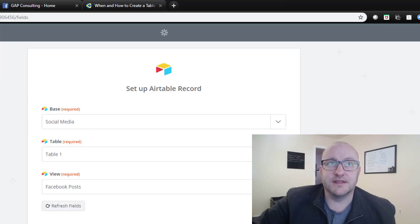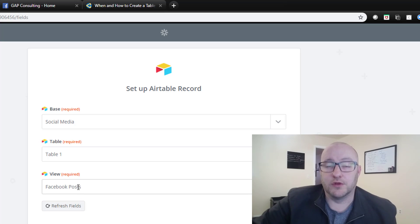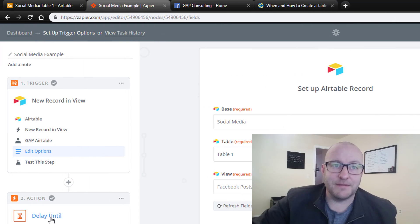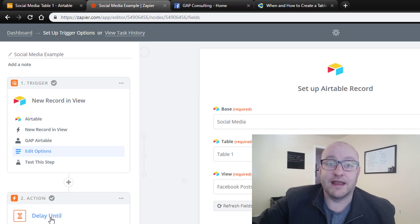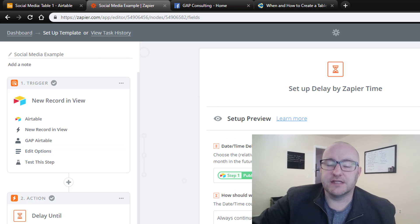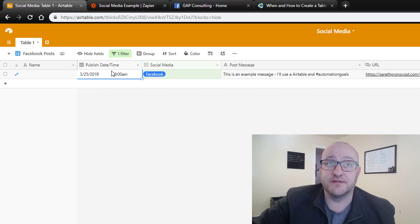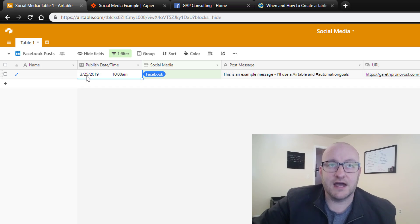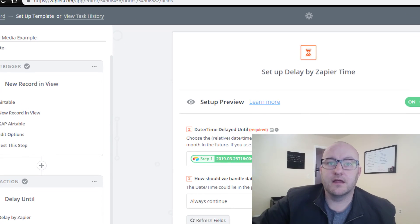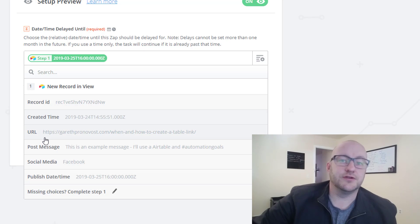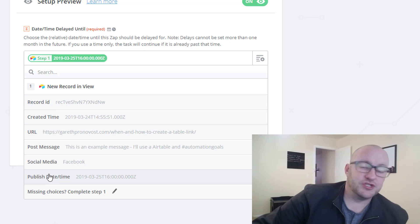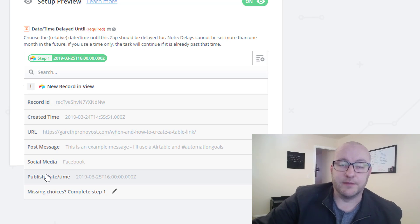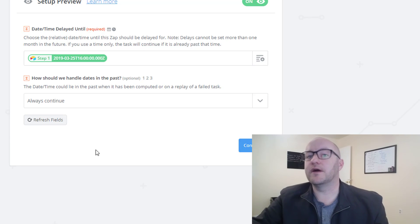Here we assign the base — in this case we've called this base 'social media.' We don't have a table name, so the default name is table one, and then we're looking at that specific view. The next step is a delay until, which is something inherently built inside of Zapier. What we're doing here is telling this automation that we want to wait until the day and time that we've assigned the post to in our database. In this case, I've selected a random day and time: 3/25 at 10 AM. We pass that data through by connecting to the published date time field that we pull from Airtable.